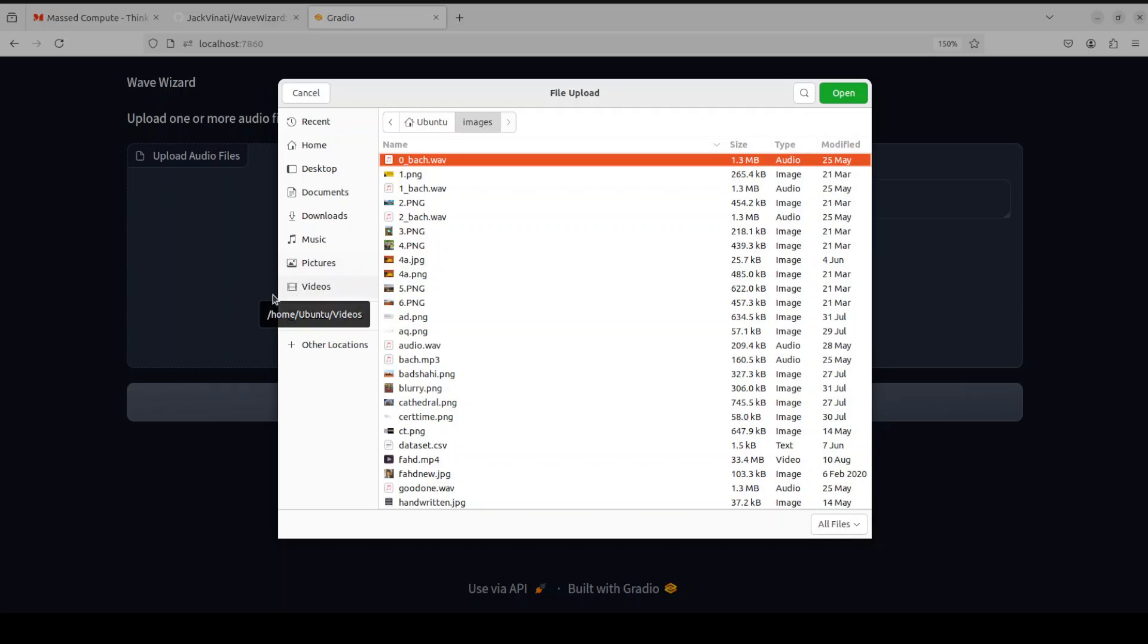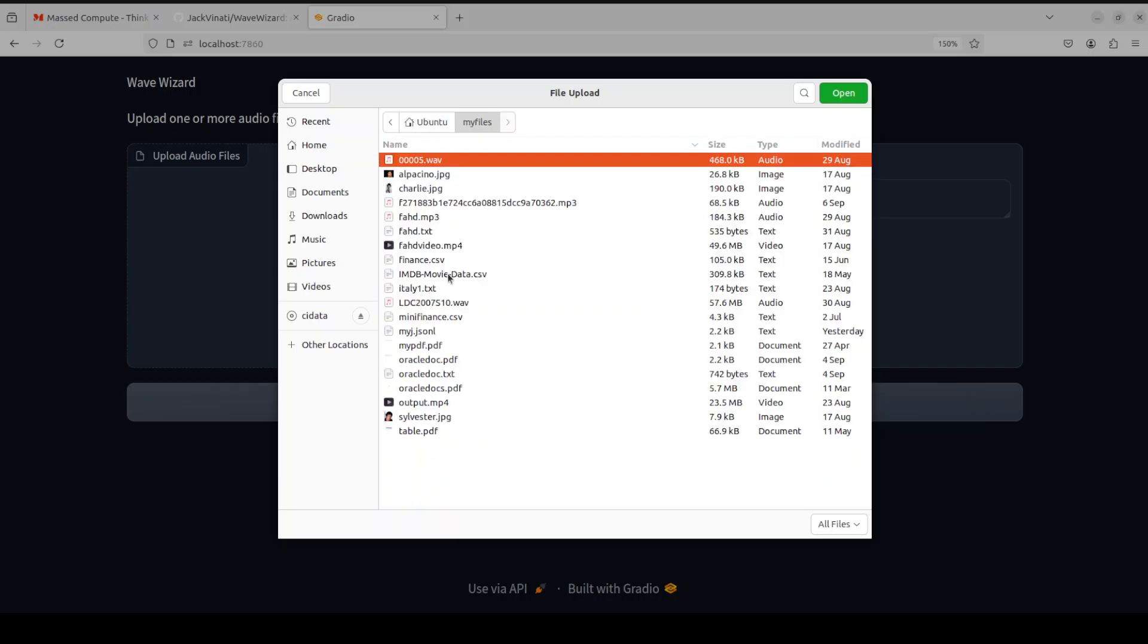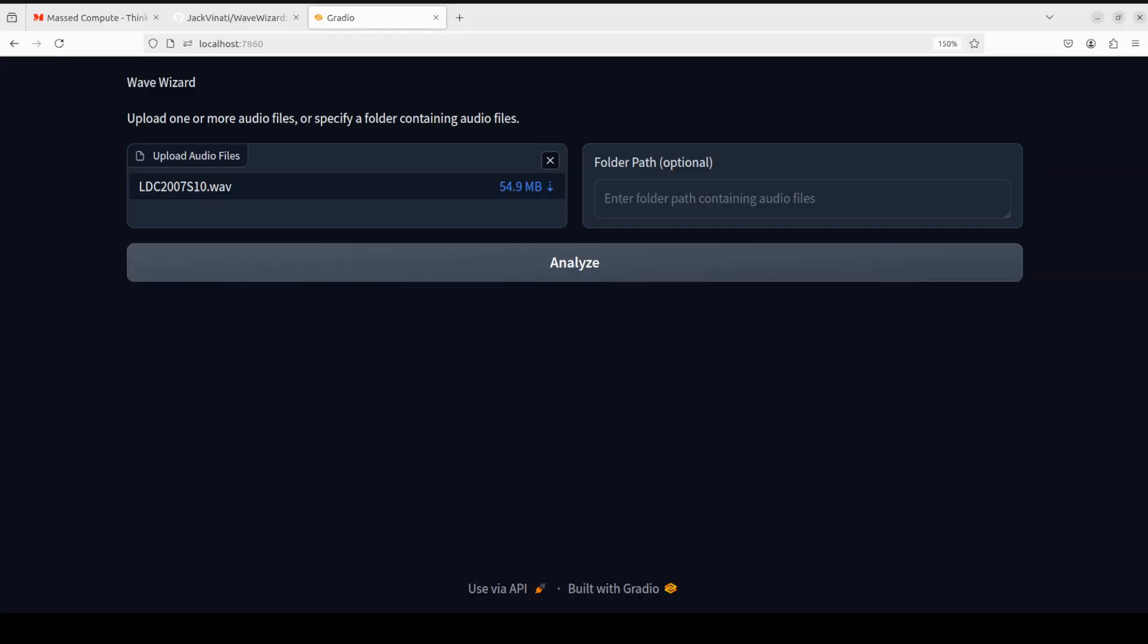And then I'm just going to go with my files, and then let me select one of these. So I have just gone with this wave file which is around 54.9 meg. So let me click on Analyze. It is processing it. You can even give it a folder path containing multiple audio files.